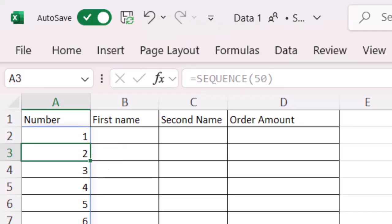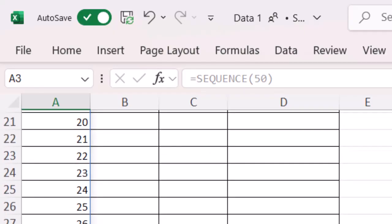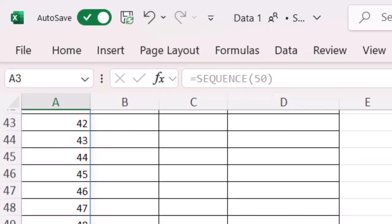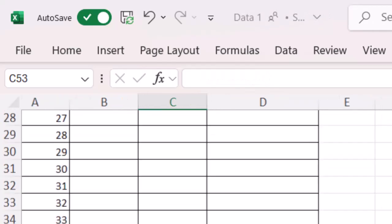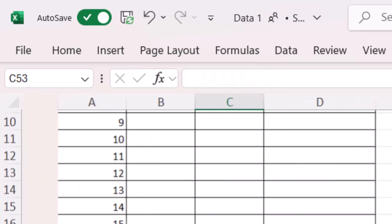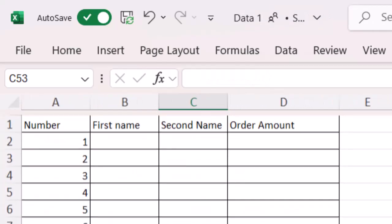And you can see there, it's dropped it down for me all the way, if I scroll down all the way to 50. Really nicely, really easy for me to work with.